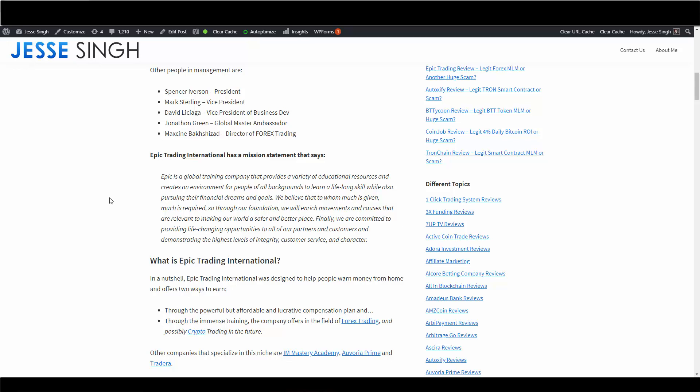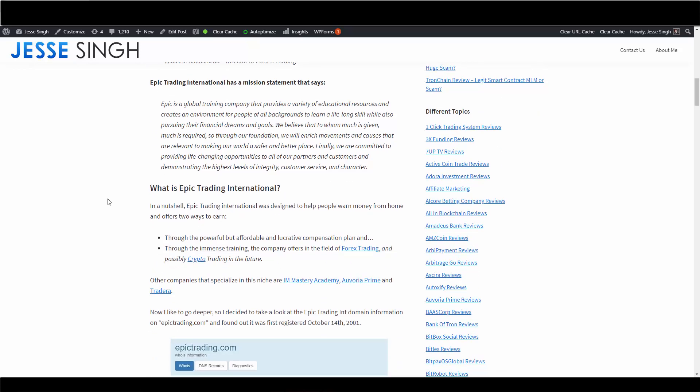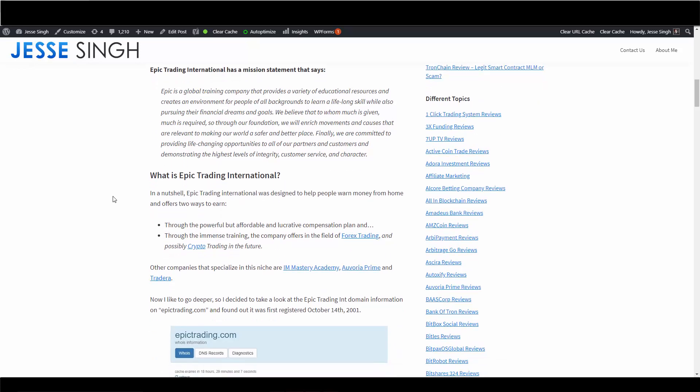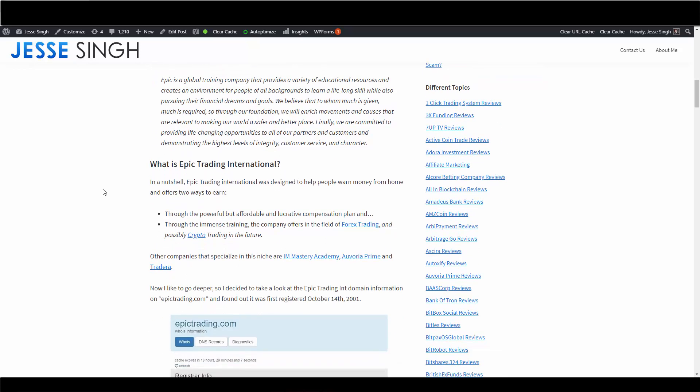That's their mission statement. And by the way, I'll have this blog post in the description box below so you can take a look, because I'm not going to go through every single line. It is a pretty long blog because I noticed that when an MLM is like a traditional MLM, they're usually pretty long to write about because they have a lot of information, which is a good thing.